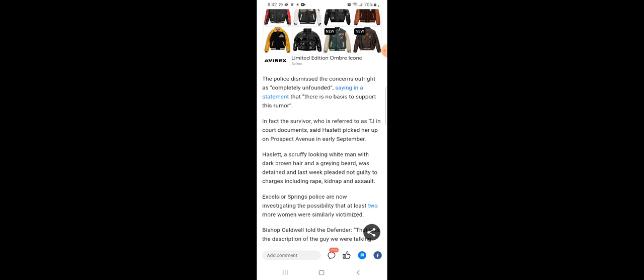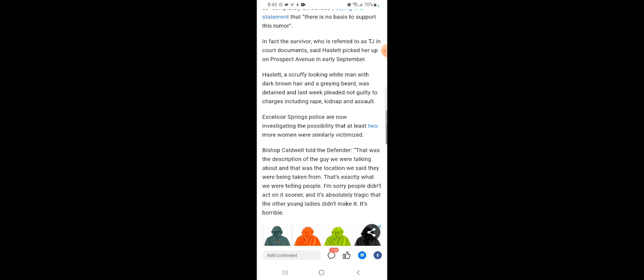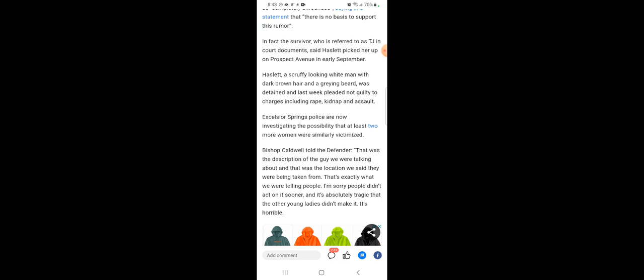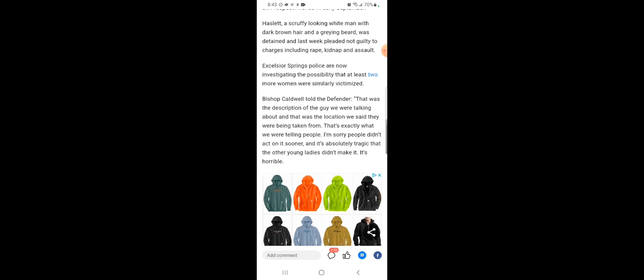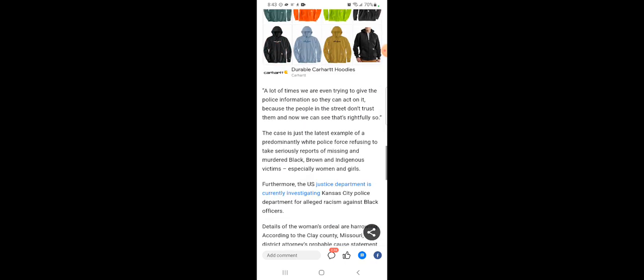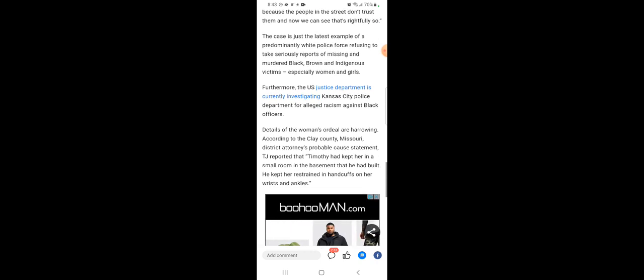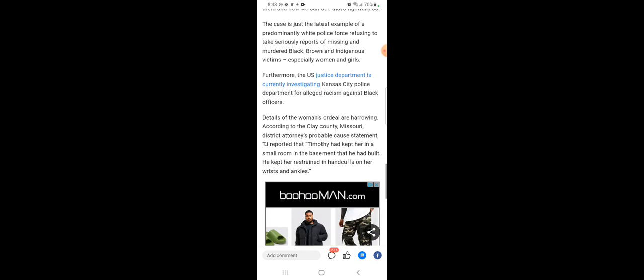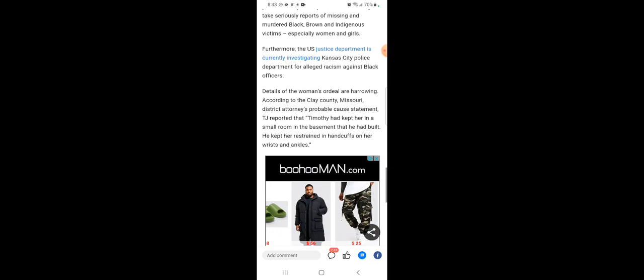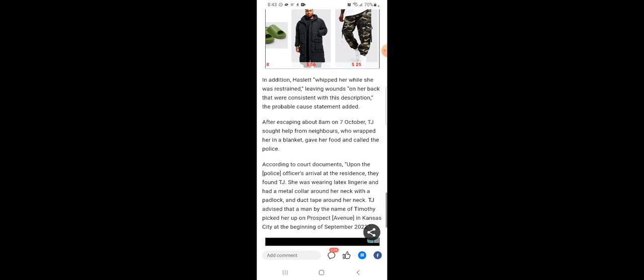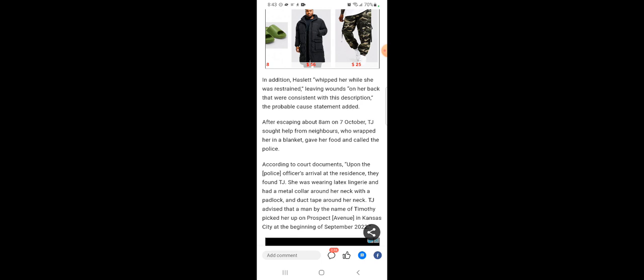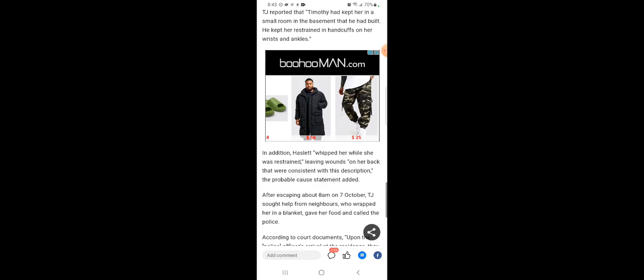Last month, the Kansas City defender, a nonprofit newsroom published a video of Bishop Tony Caldwell saying that he had received information that the missing woman had all been kidnapped from Prospect Avenue in Kansas City. The police dismissed the concerns outright as completely unfounded, that there is no bias to support this rumor. In fact, the survivor who referred to as TJ in court documents said Hazlett picked her up on Prospect Avenue in early September. But it appears to me that these women were streetwalkers.